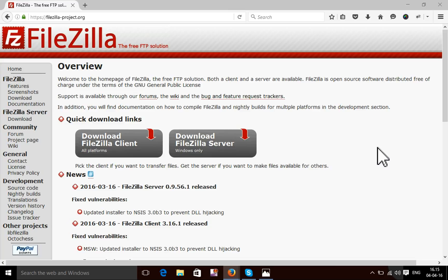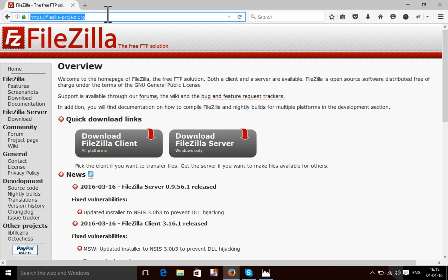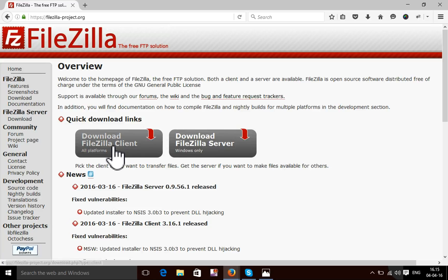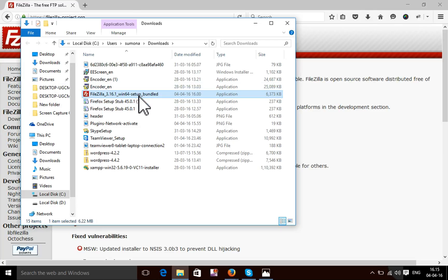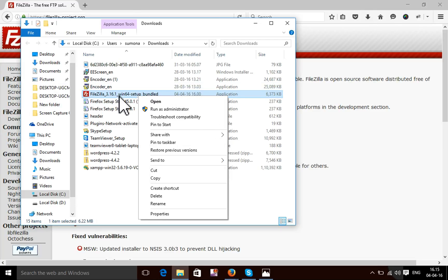First, to set up FileZilla, you need to go to the website filezilla-project.org and download the latest version. I've already downloaded the latest version, so I will set this one up for configuration.